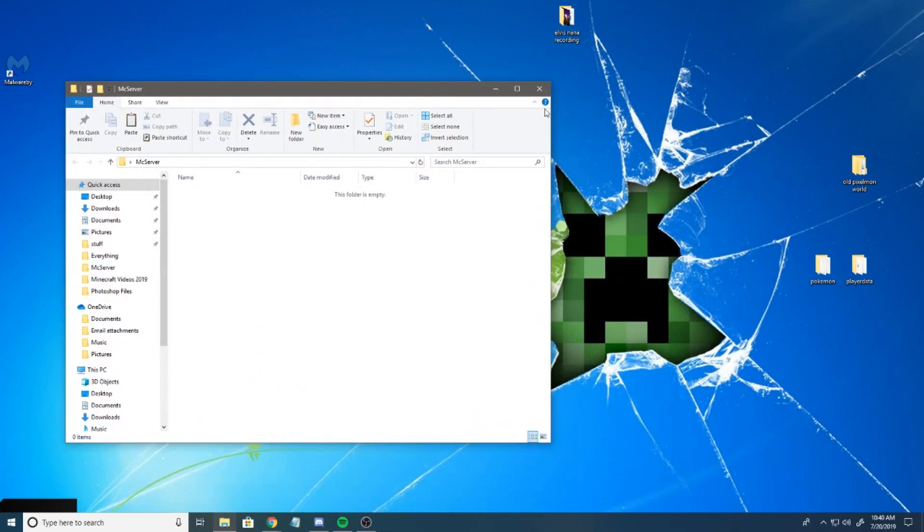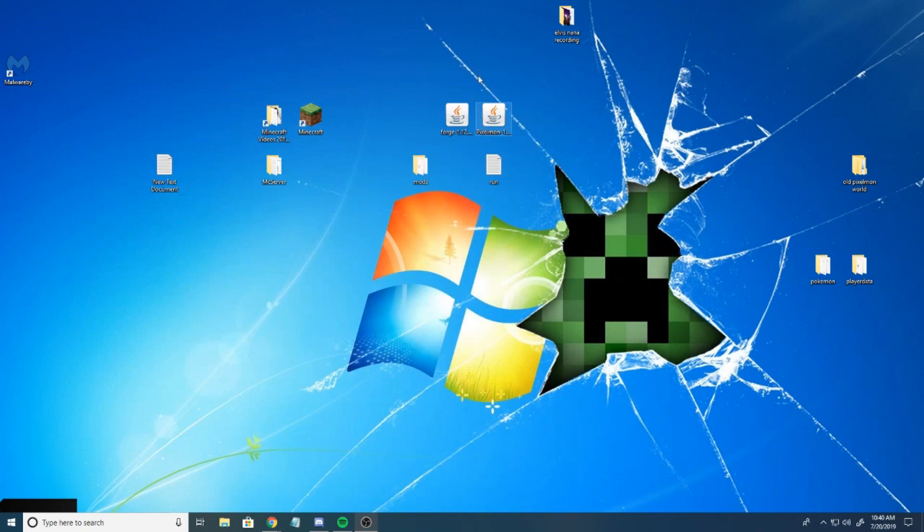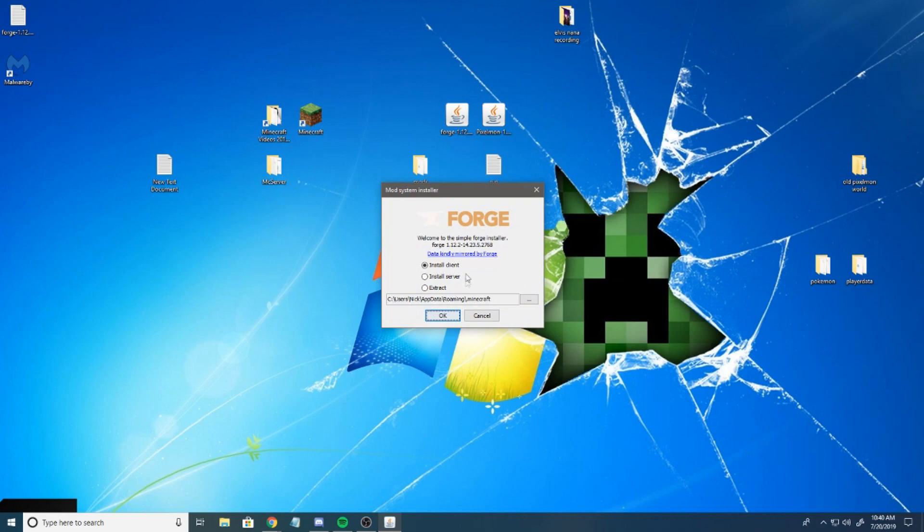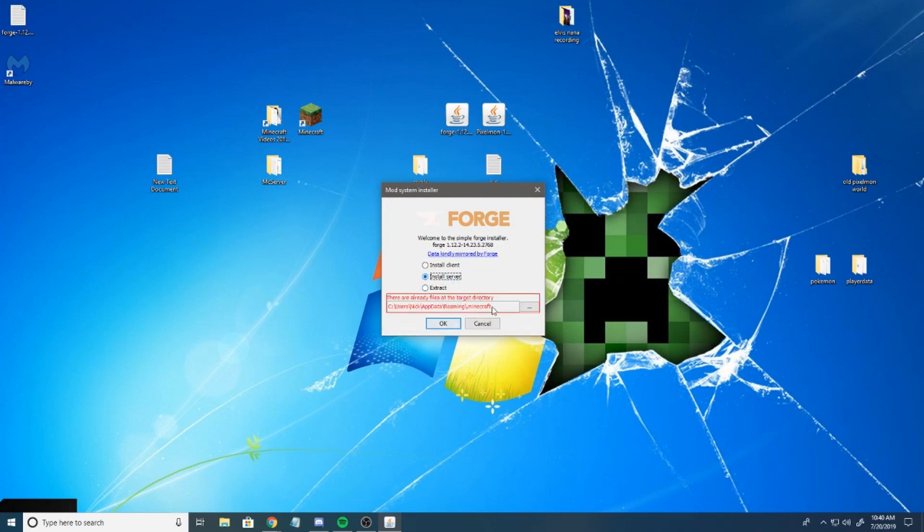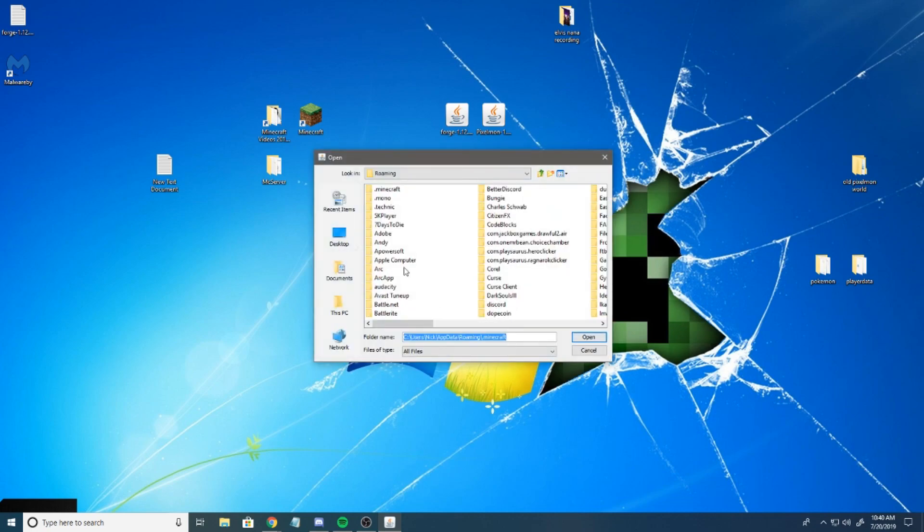What you want to do then is run the Forge Installer. It's going to ask you where you want to install it. Because we're not installing Pixelmon into our client, we're doing it for a server, we're going to go down here and hit install server, and then change this directory here. You want to make sure you do that.